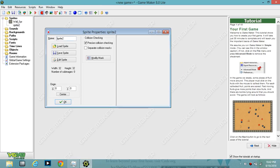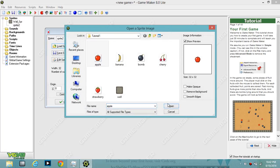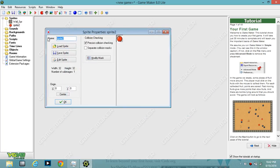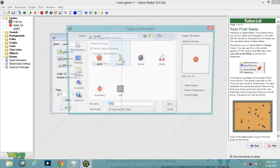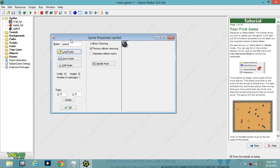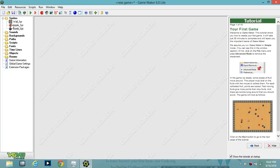Sprite 0 you can delete — it's not needed. Now just keep loading sprites. I'm going to load the apple and name it apple_spr. Then I'll load the bomb. These are just the basic ones I'm going to use. You can get fancy and use others, but I'm going with the bomb for now.